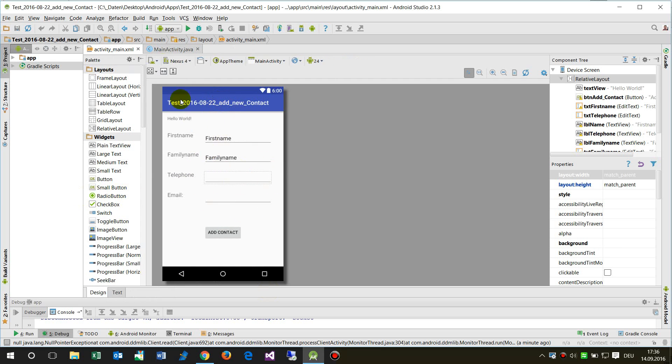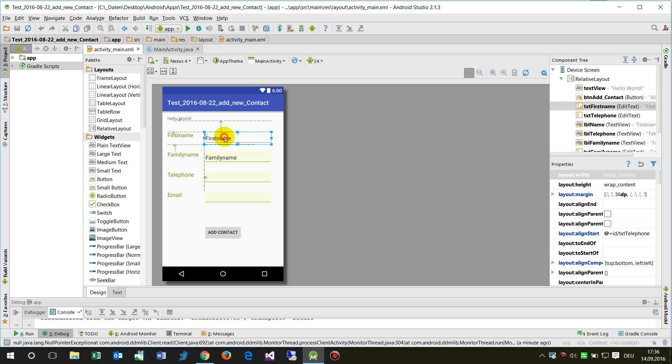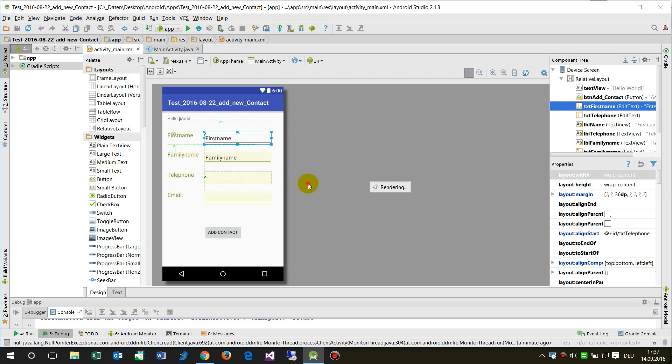What I already have here is my activity_main.xml and here I have some fields, field stuff. My name, my first name, enter, something like this.